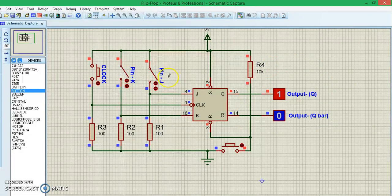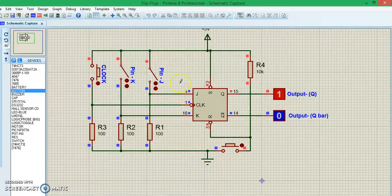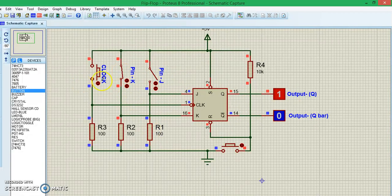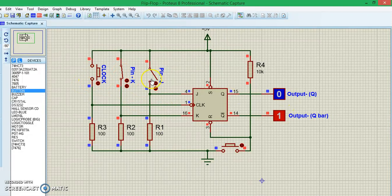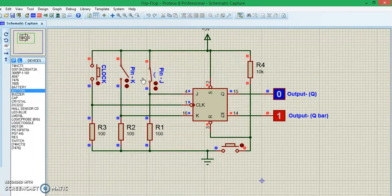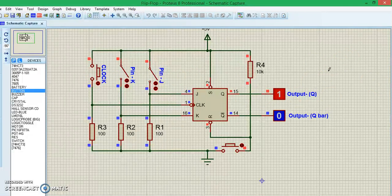This condition will be reversed only if the K bit goes high, until that it will be remembered. To reverse it we have to make the K bit high and it goes back. Similarly, even here, how much of a clock pulse you give it will remain latched unless the J pin goes high.